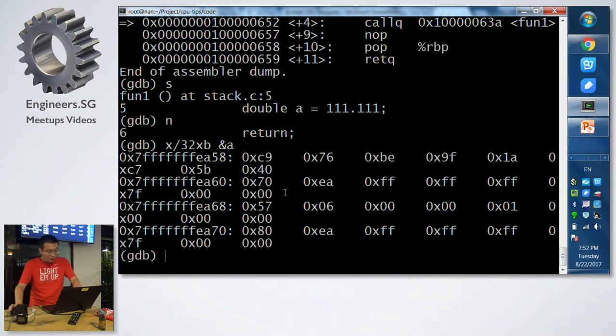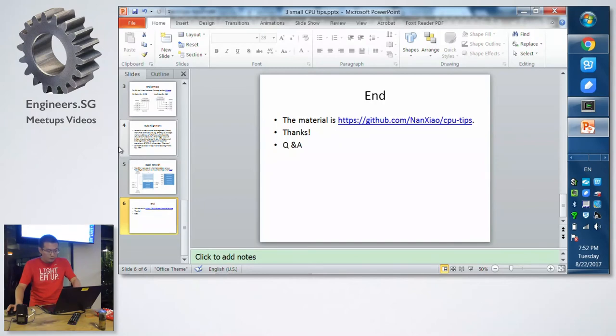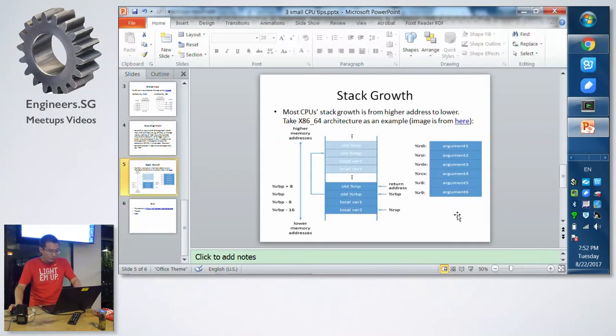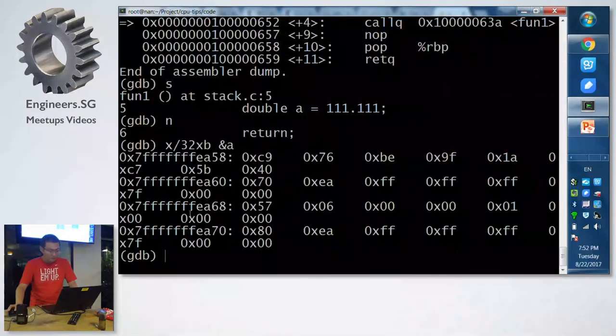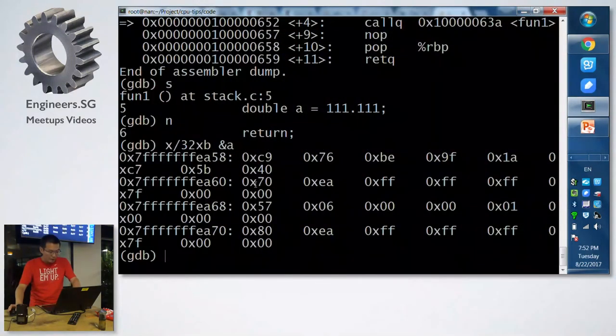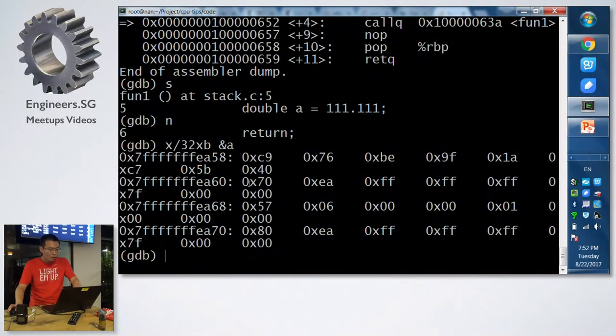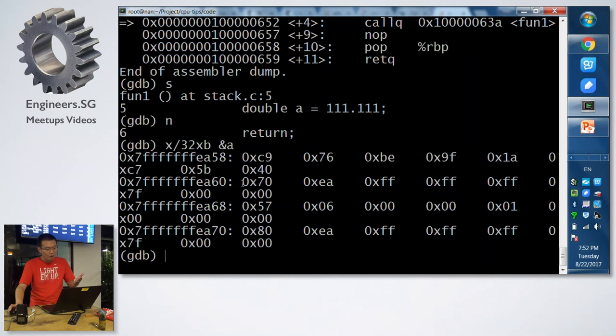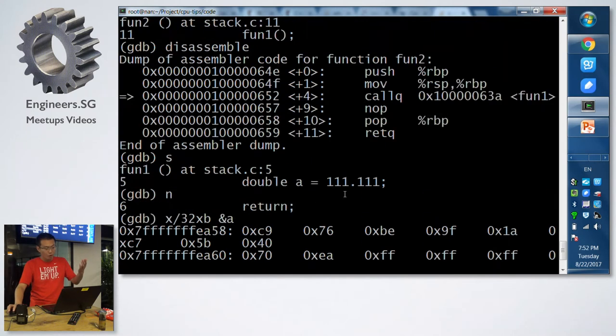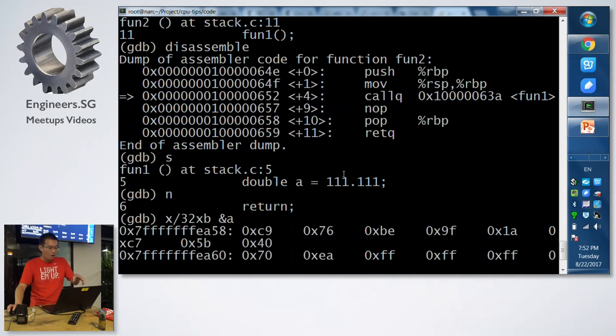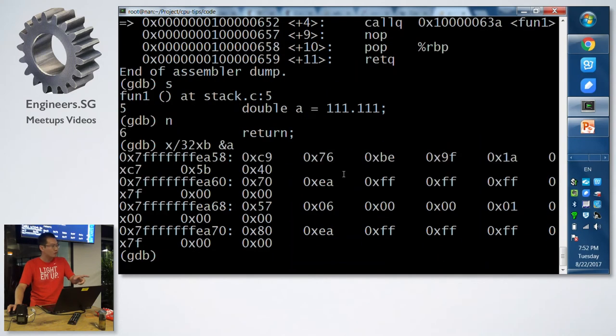It means now we will first fetch the a address. Because the double occupies 8 bytes, so the first 8 bytes is just a. Then according to this picture, old RBP, this one will be the stack frame of the previous.